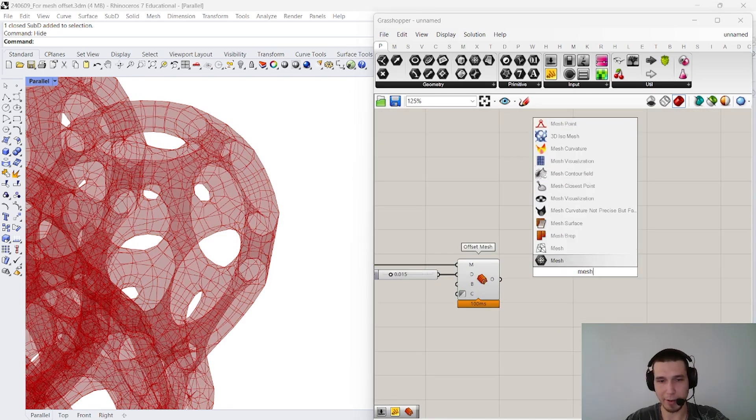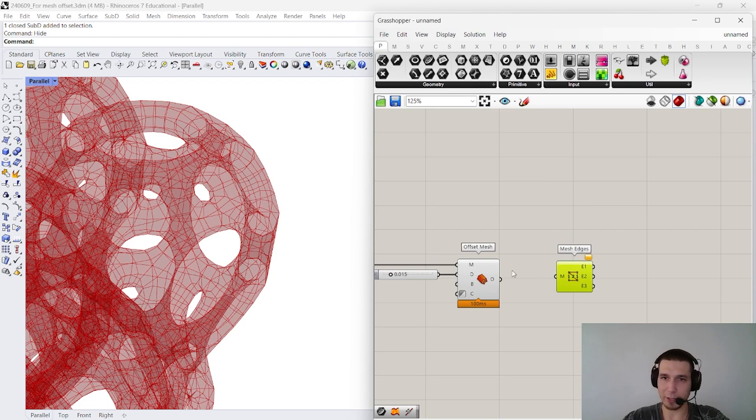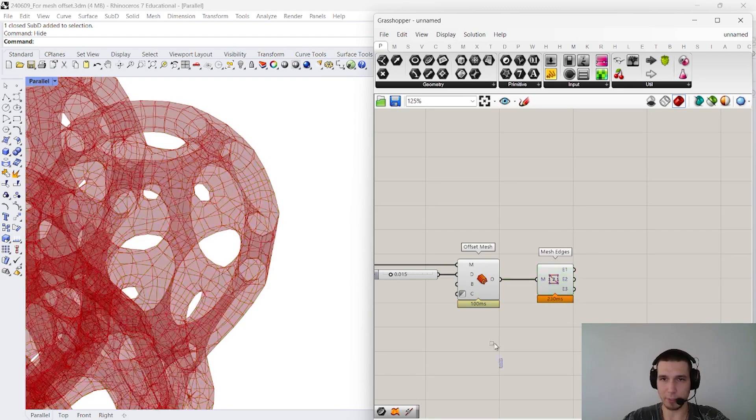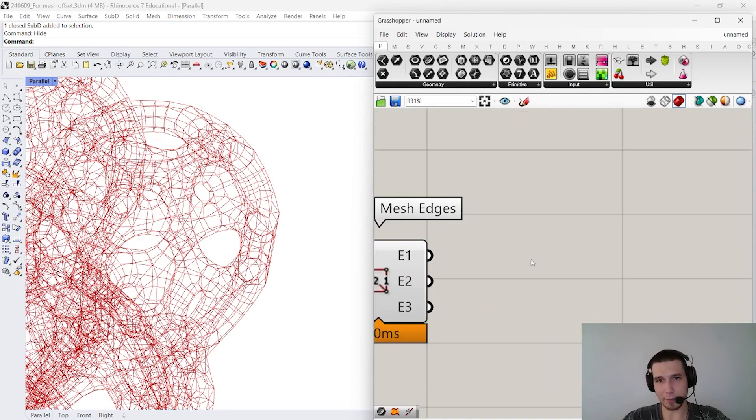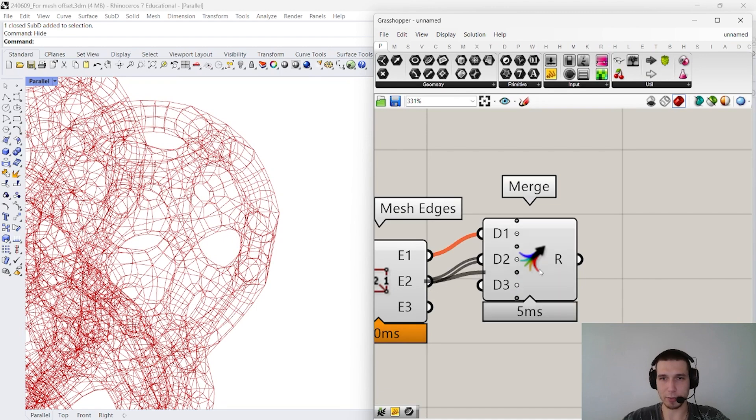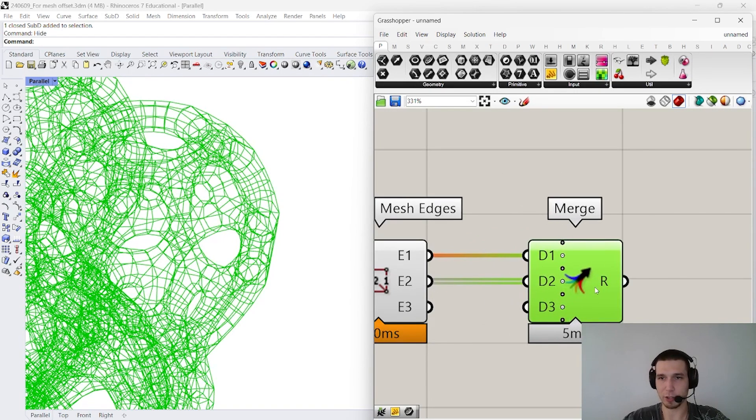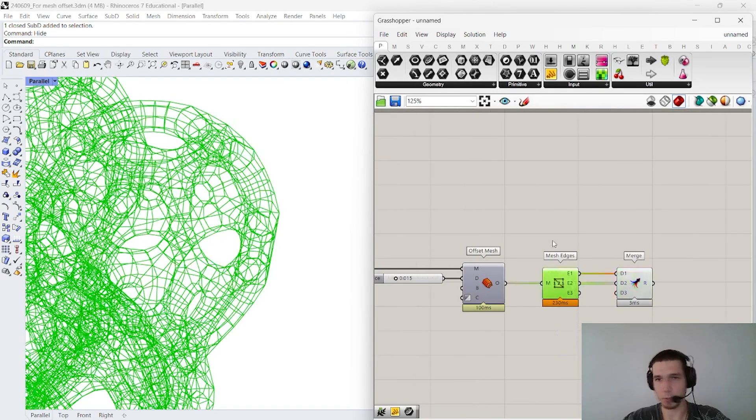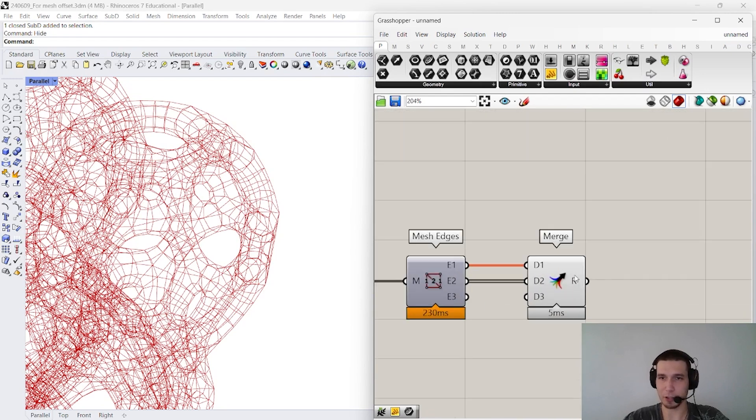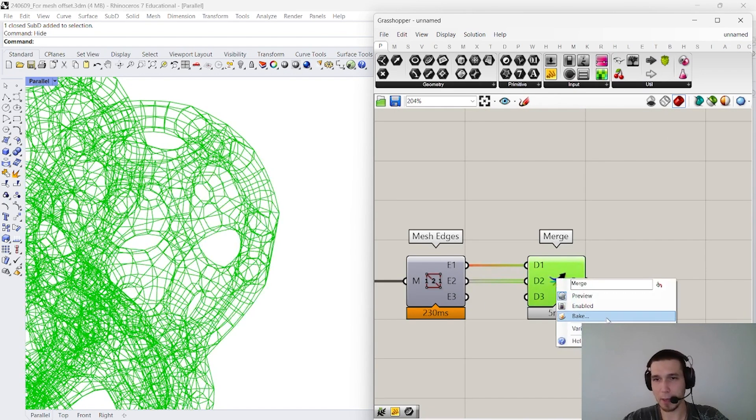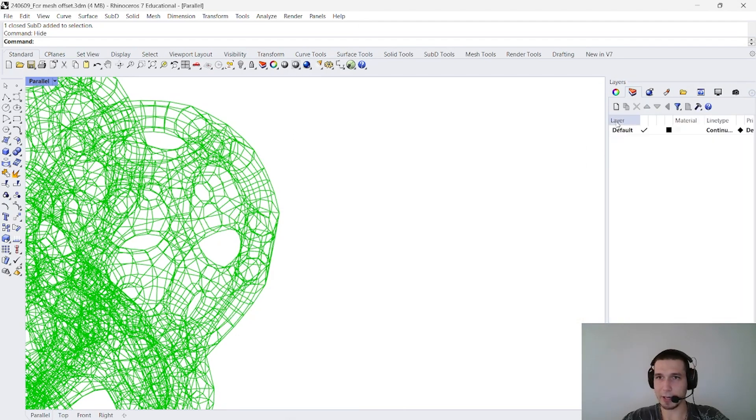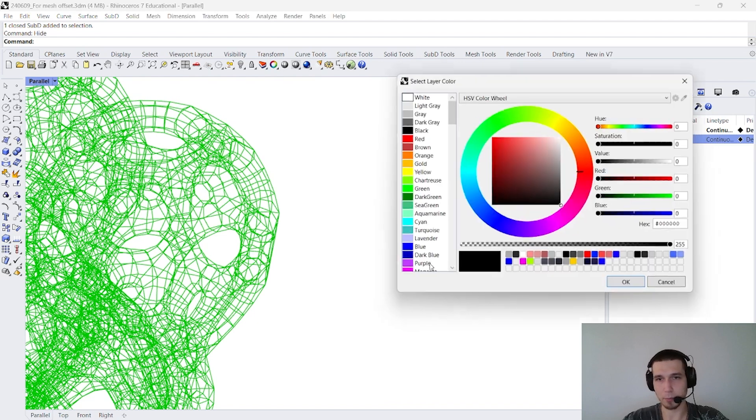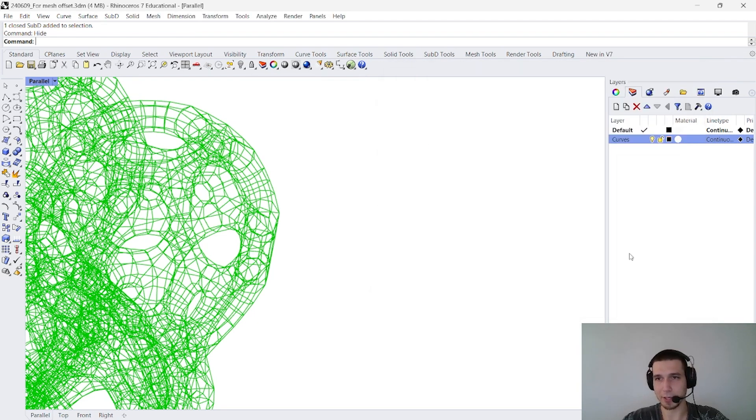Okay, so after that we say mesh edges and we extract all the edges of this particular mesh, all the wireframe of this mesh. And the important thing is to merge naked edges and clothed edges. Of course, this particular mesh is closed and, generally speaking, it's a good mesh. You can 3D print it. I checked it and I'm actually thinking of 3D printing it, but that's another story.